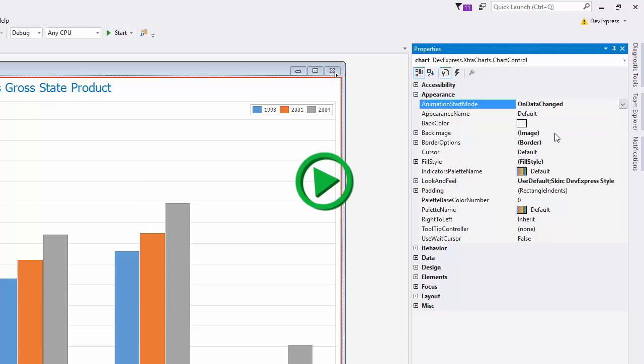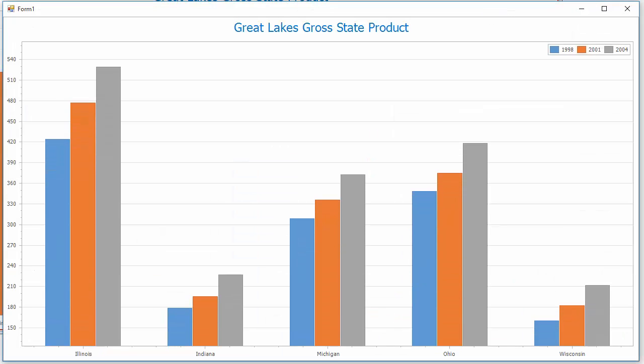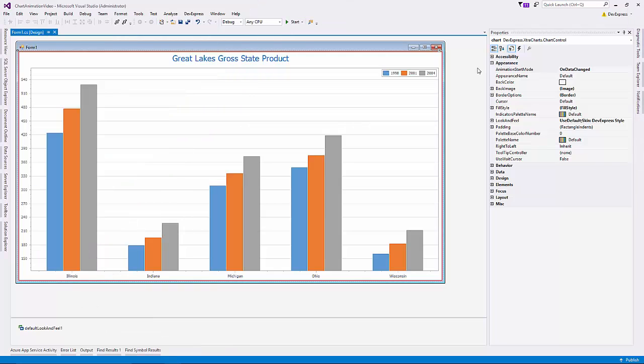If we run the app now, you'll see the bars on the chart are all animated at once, and they seem to fly up too quick. So let's go back and make some adjustments to fix that.